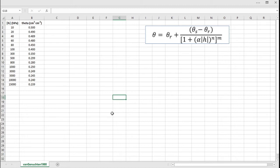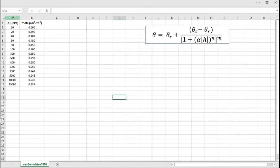So what we have here, we have a set of data of water content as a function of the absolute value of matric potential. You see this in civil engineering, hydrogeology, and particularly in soil science and irrigation.